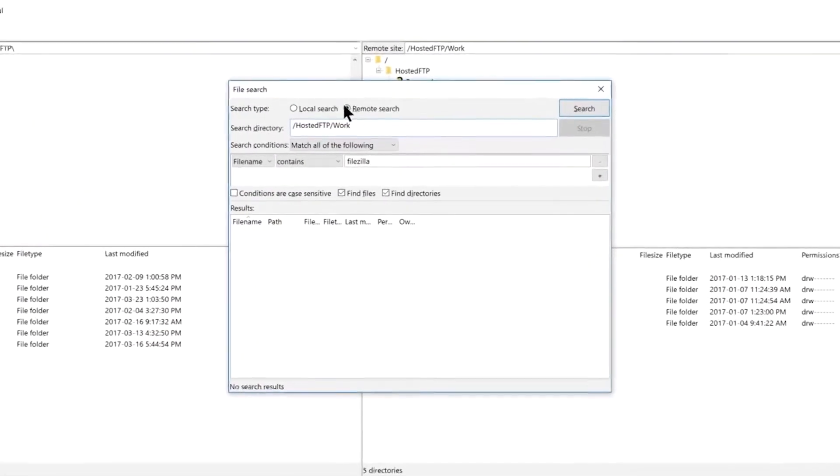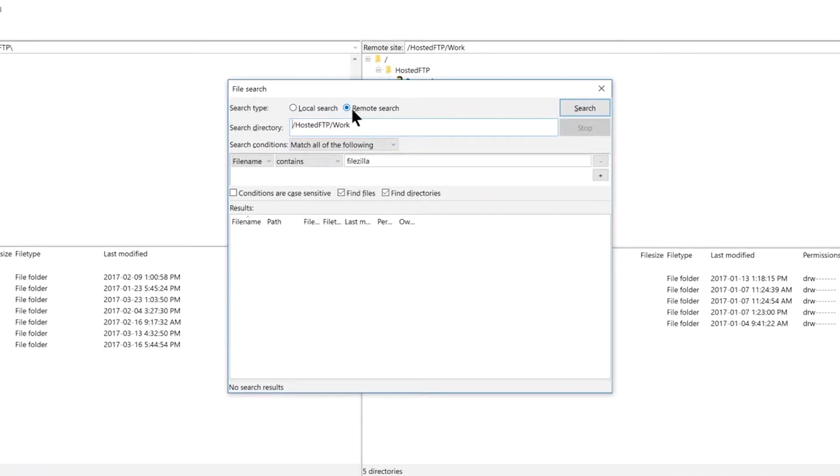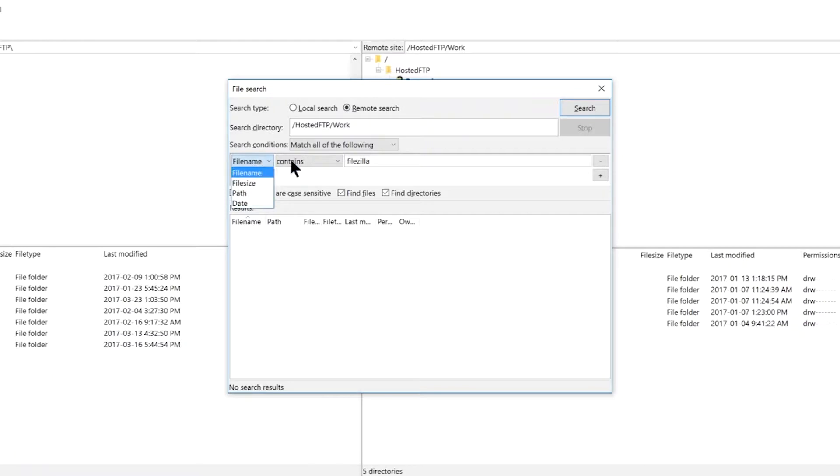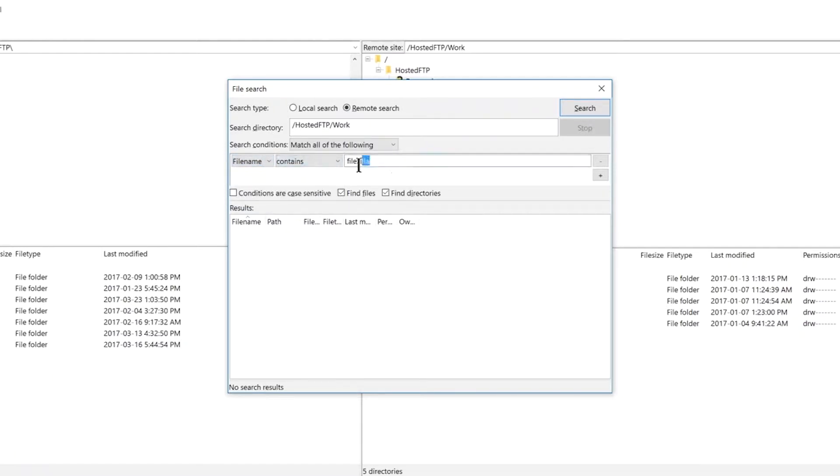Select remote or local search and then use the drop down menu to filter your results. Type in the keyword you're looking for and then click search to populate the results.